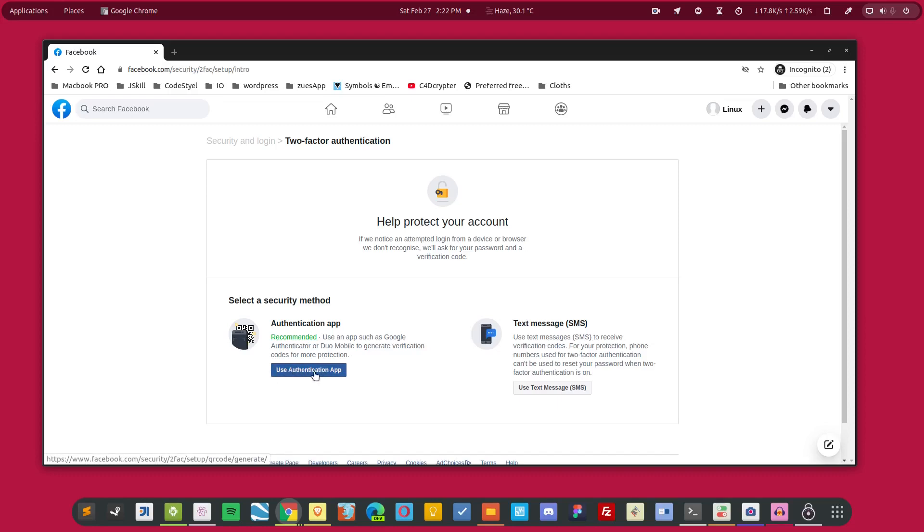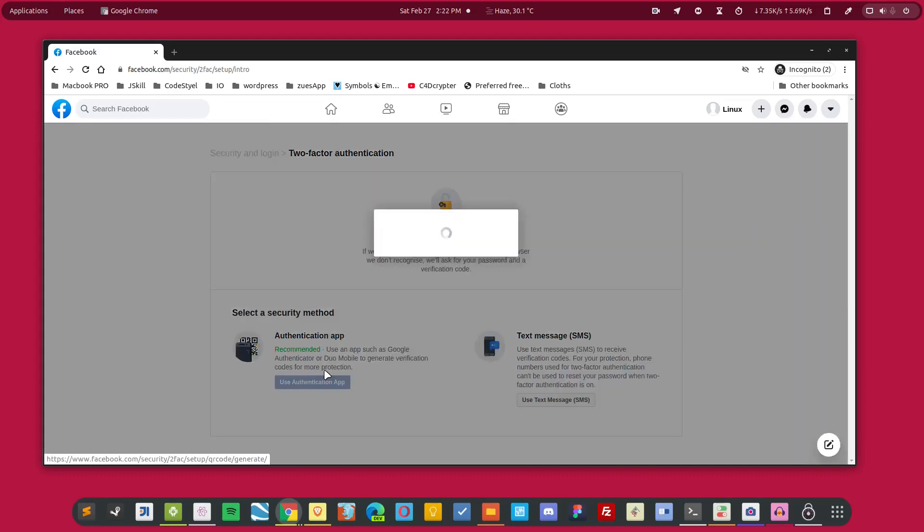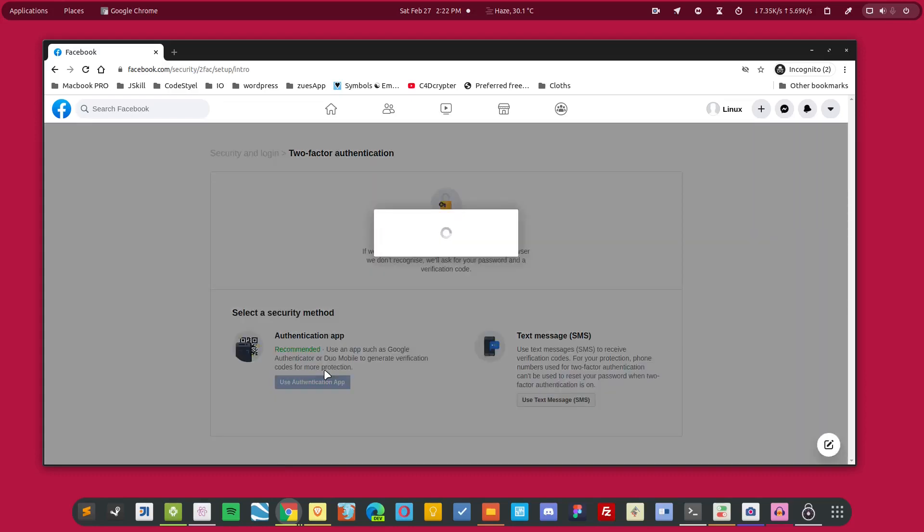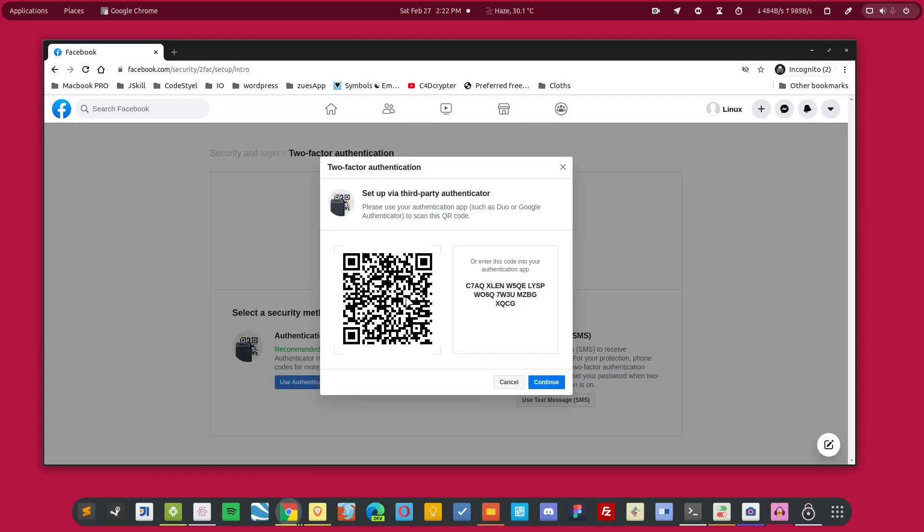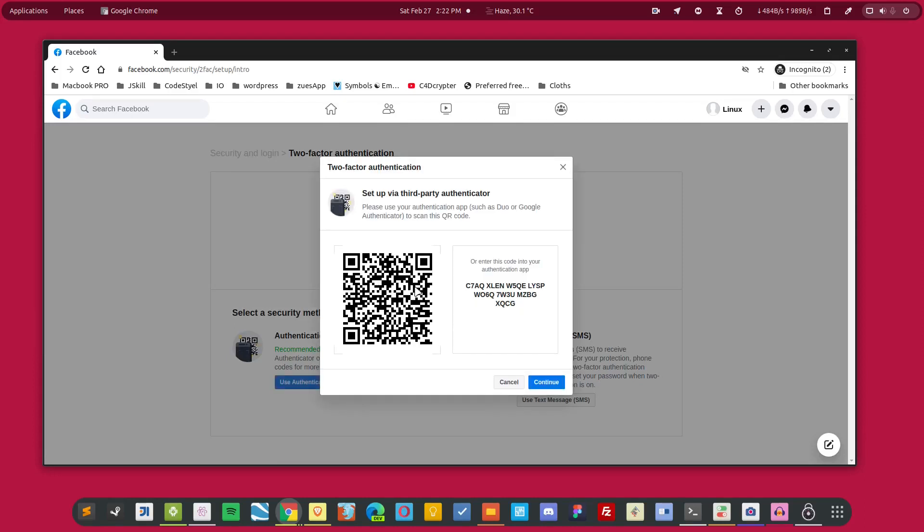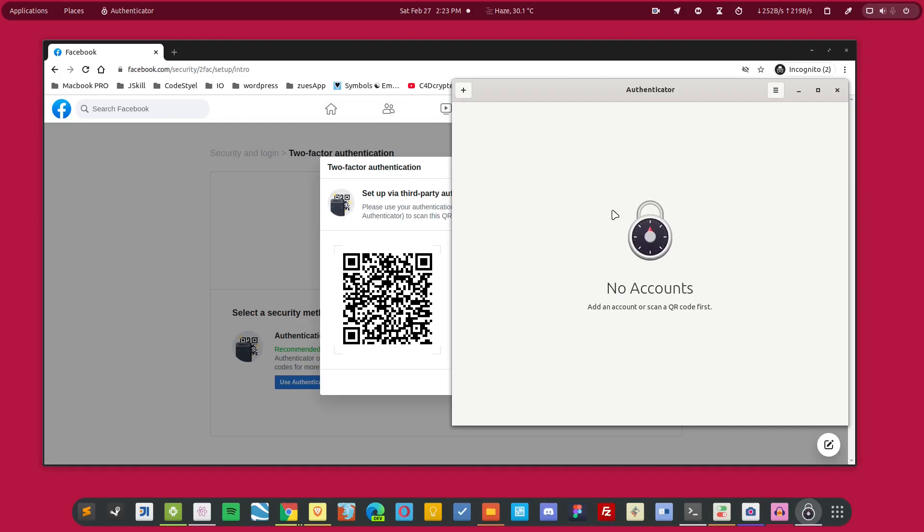Now this will show you this QR code. Simply scan this QR code or enter this code into the authenticator application. I'm going to scan this code, so I'll take a screenshot.